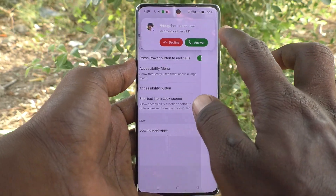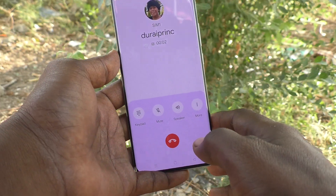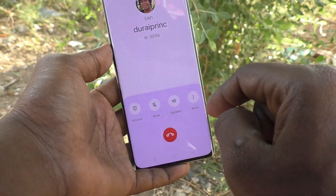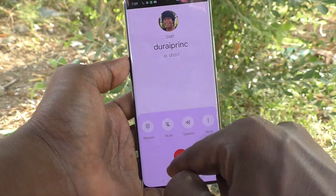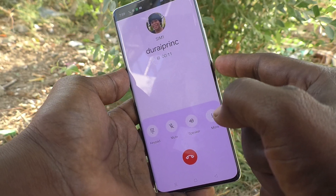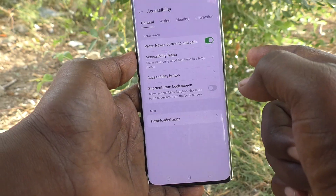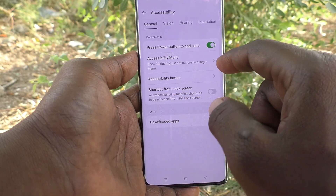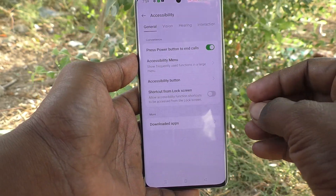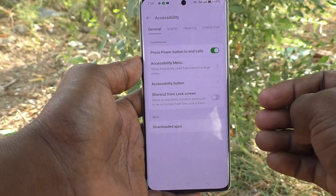I attend the call and the call is in progress. Now if you would like to cut the call, you usually use the soft key, but instead of the soft key you can just use the power button to end the call. Just one press of the power button and the call will be cut.